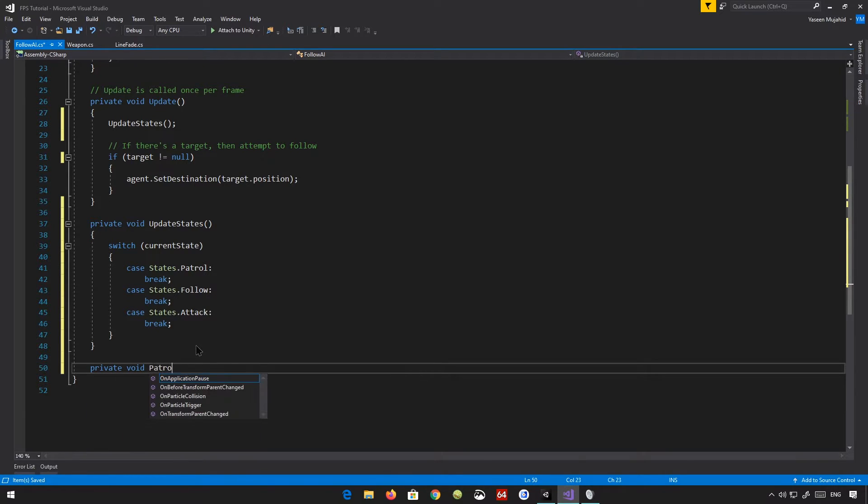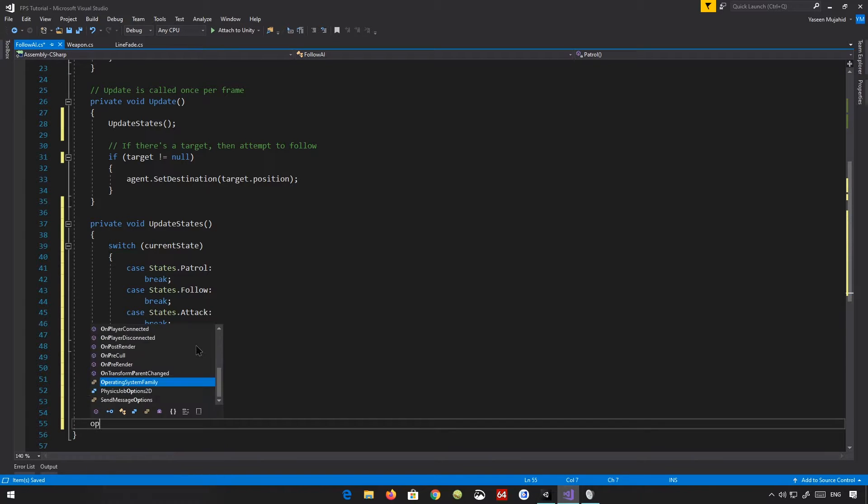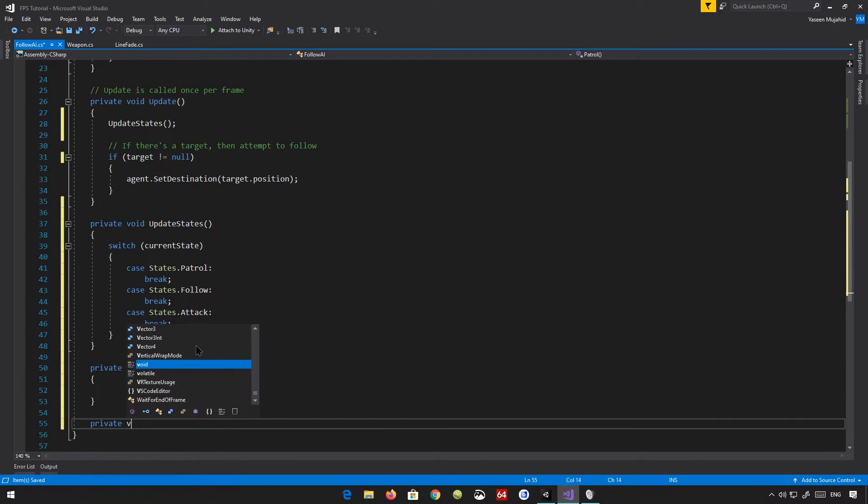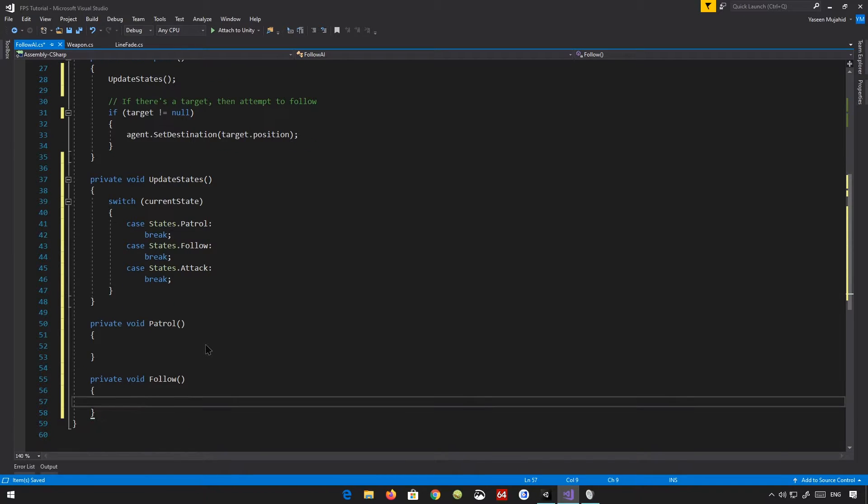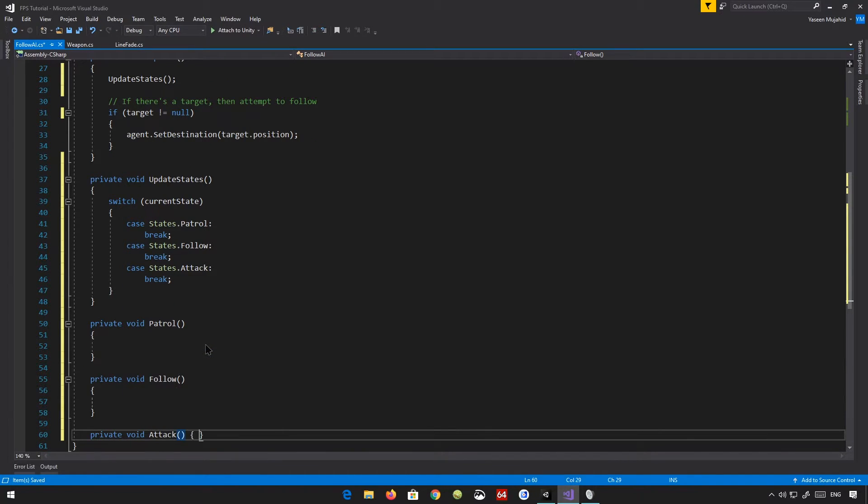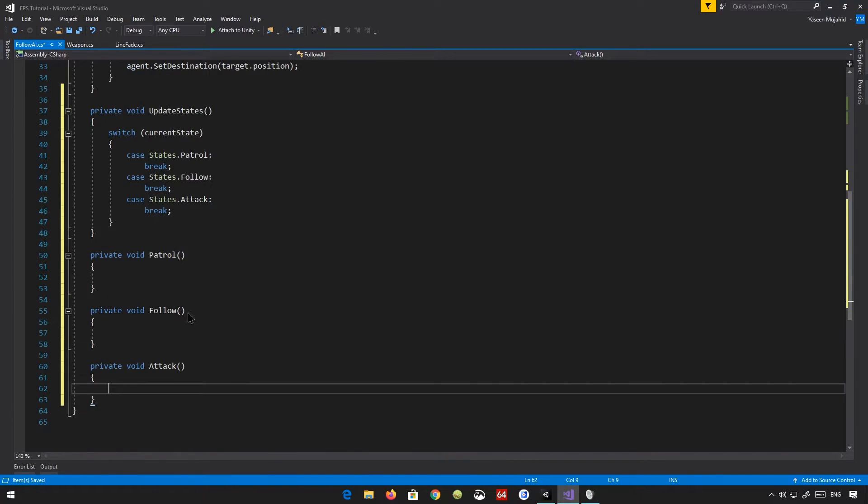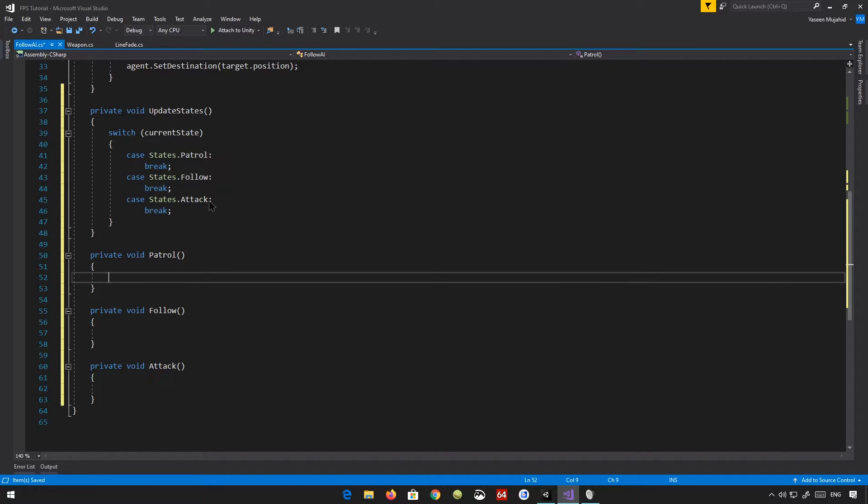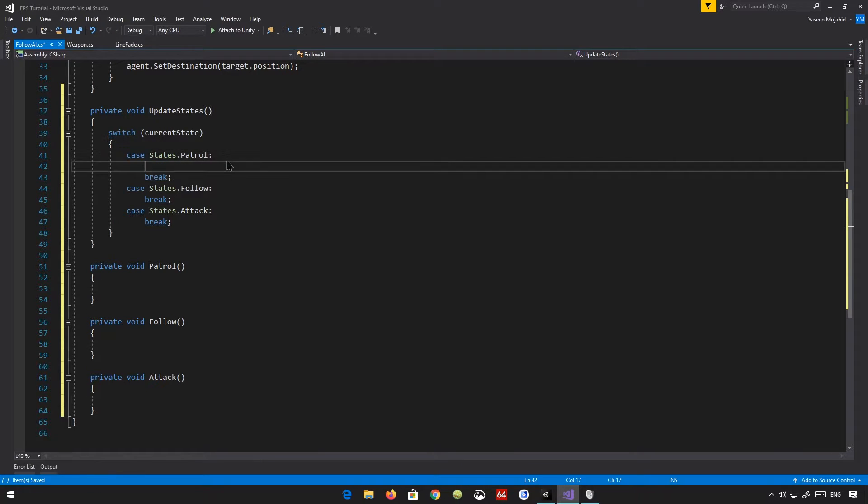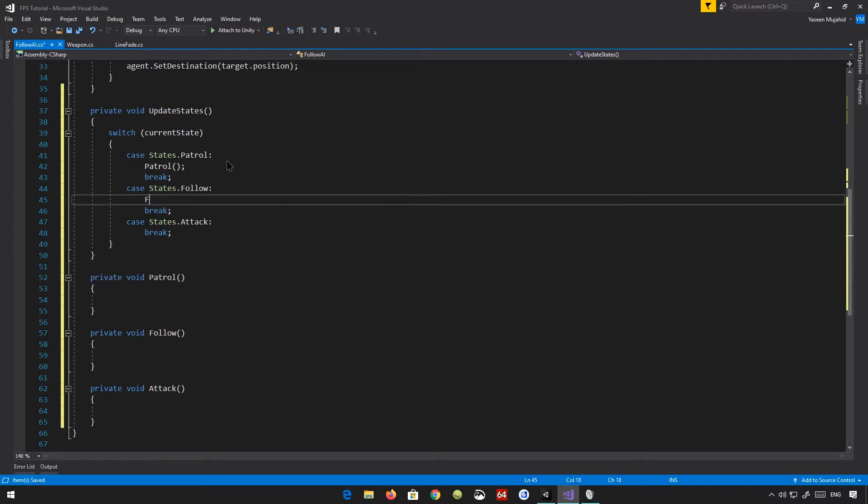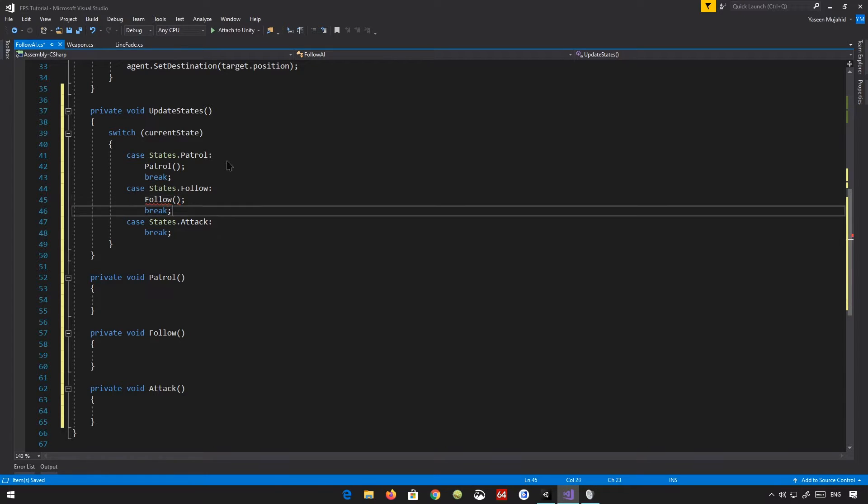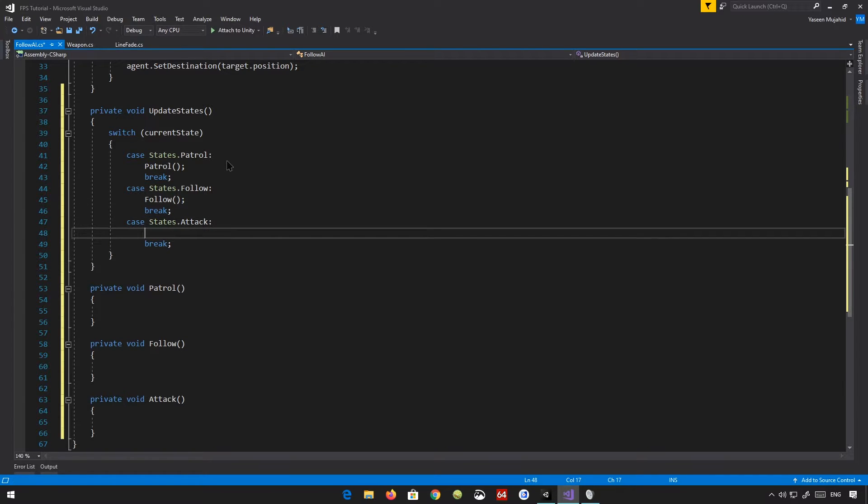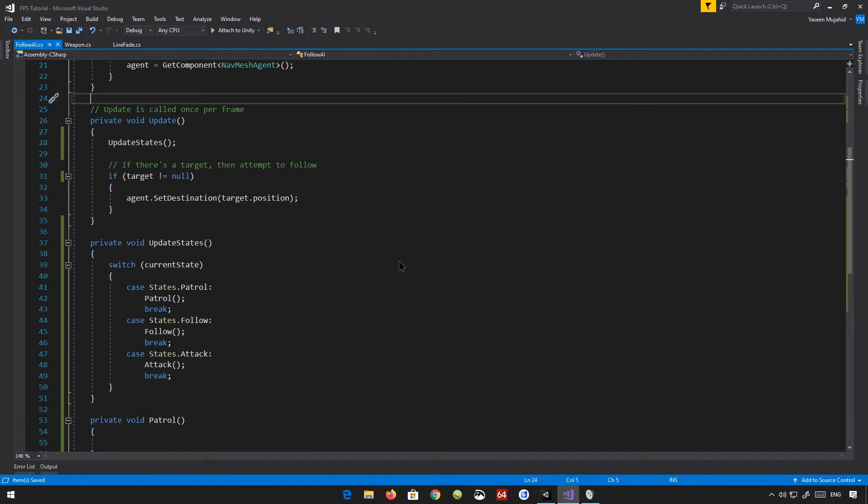And we are essentially just going to create a bunch of methods for that. So I'm going to say private void patrol, private void follow, and private void attack. The three methods for three states. And we are essentially just going to place these here. So this sort of keeps things more managed and everything. Another better system I would recommend is checking out a state machine-based system.